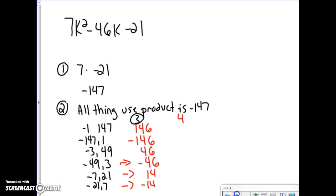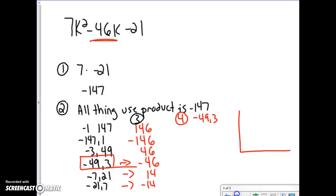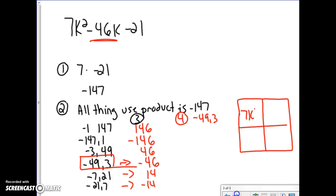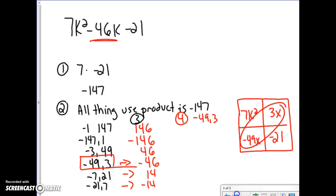Step 4 is to choose the pair whose sum equals the middle term. Looking at the problem, that's negative 49 and 3, which give a sum of negative 46. Now I make my box, putting 7k squared in one corner and negative 21 in the other, then filling in negative 49k and positive 3k, because those two add to negative 46.